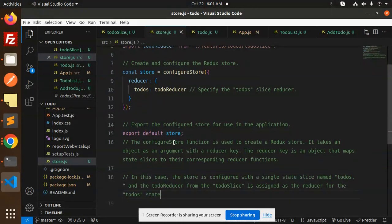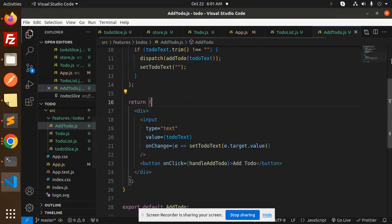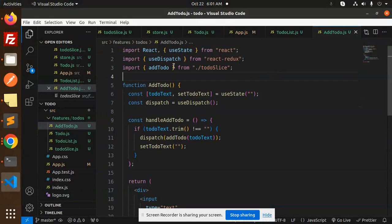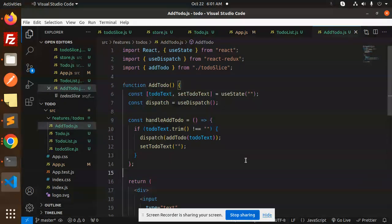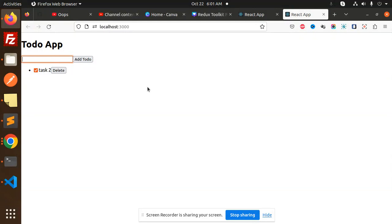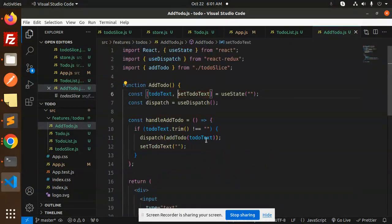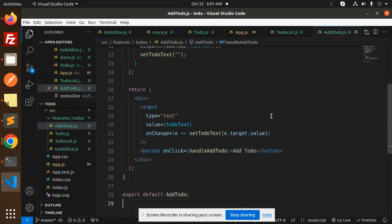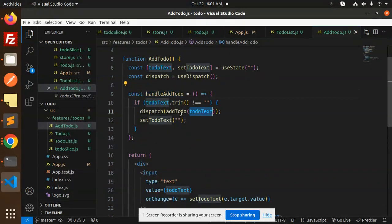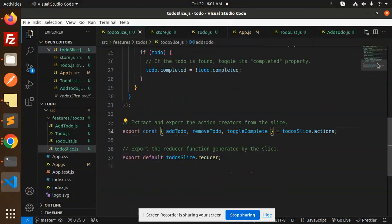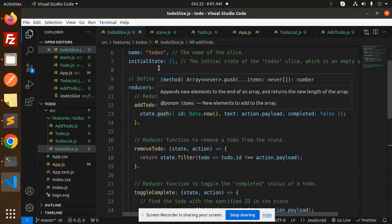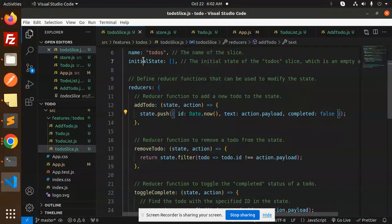Next we have the AddToDo file. Here we import useDispatch from React Redux and addToDo from the ToDoSlice. The addToDo action pushes data into the to-dos array. We have an input and a button — on change we set the to-do text using setState. On clicking the button, the handleAddToDo function dispatches the addToDo action, which pushes the new text into the initial state array.